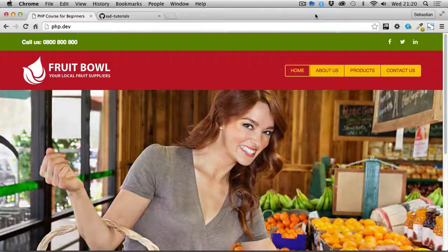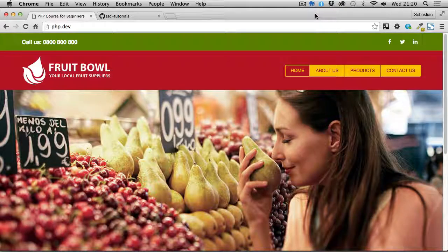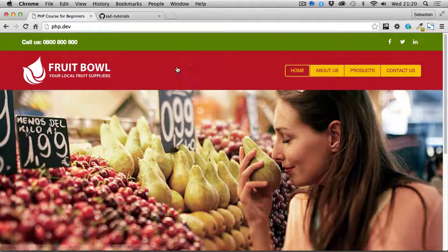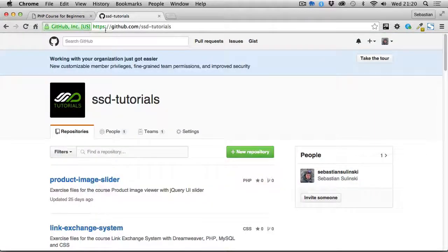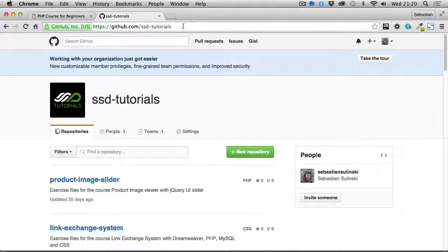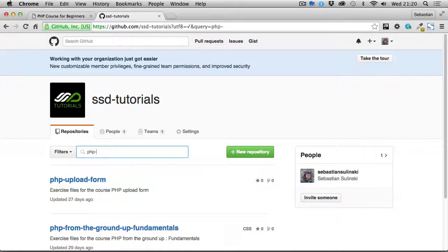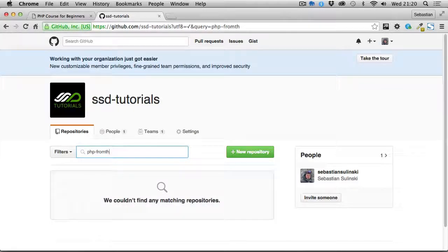If you'd like to use the styling I have with this exercise, navigate to github.com/SSD-tutorials. In the filters field, start typing PHP-from-the-ground-up. There we go, from the ground up fundamentals.